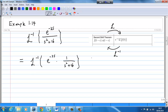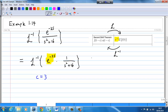Comparing to the second shift theorem, e^(−3s) corresponds to e^(−cs), which means c is equal to 3.